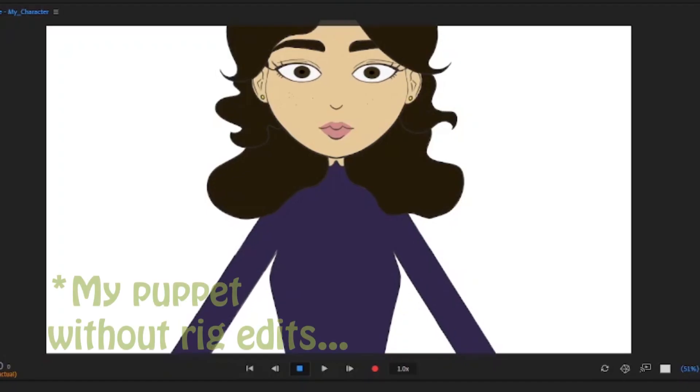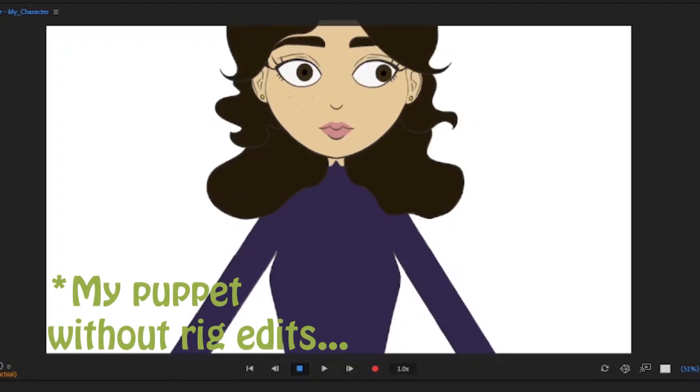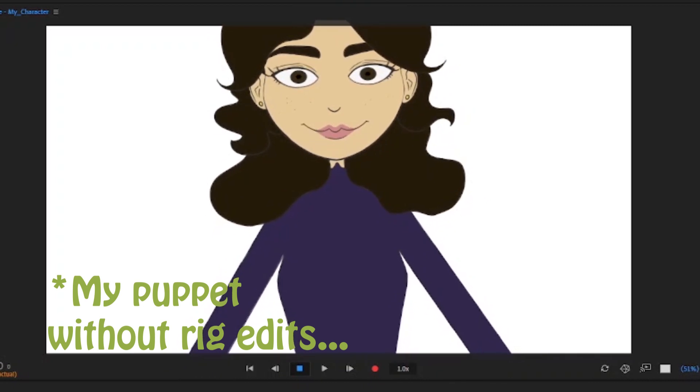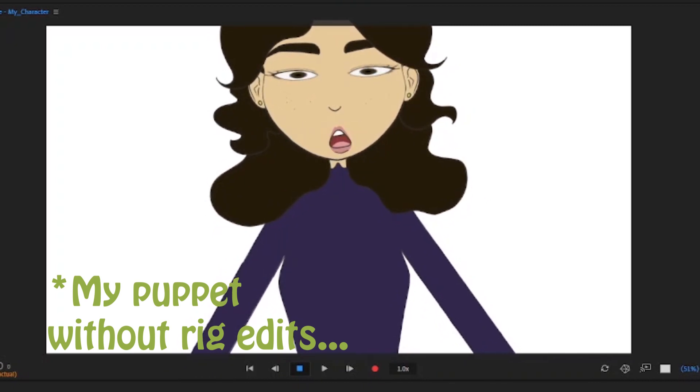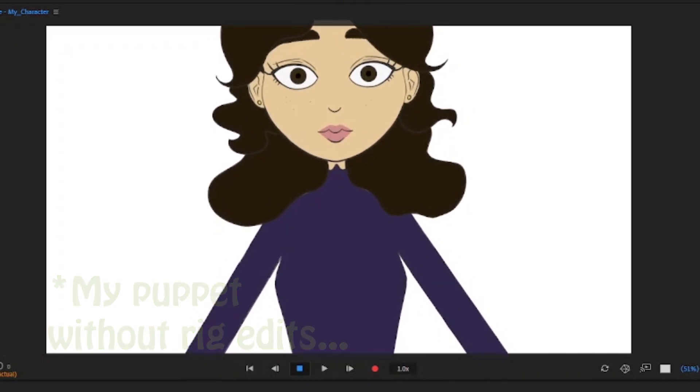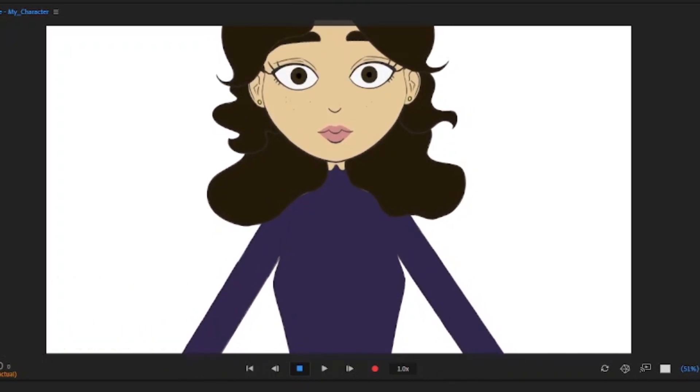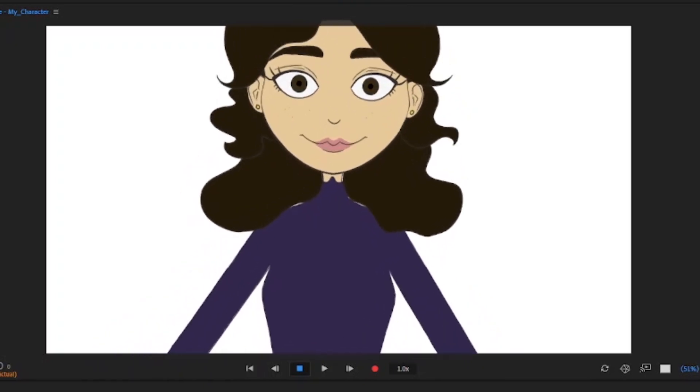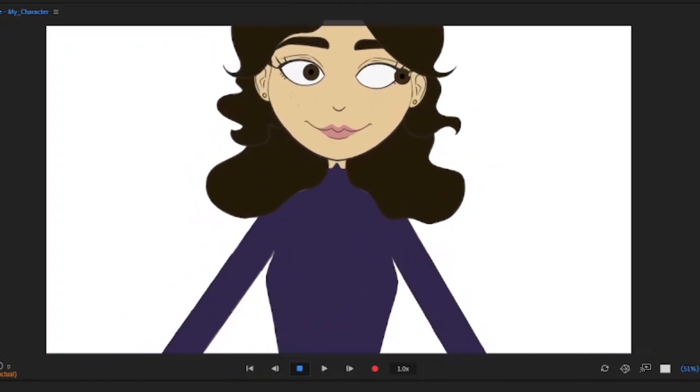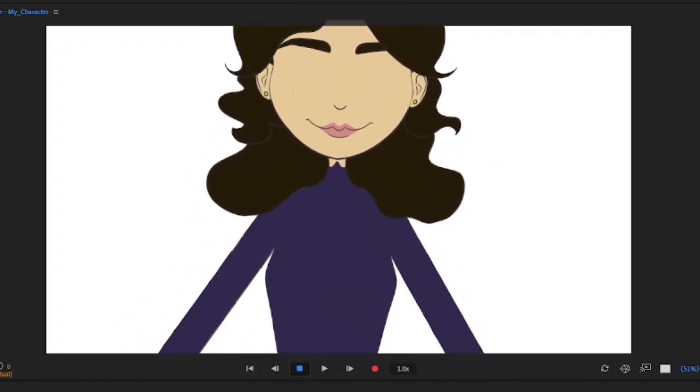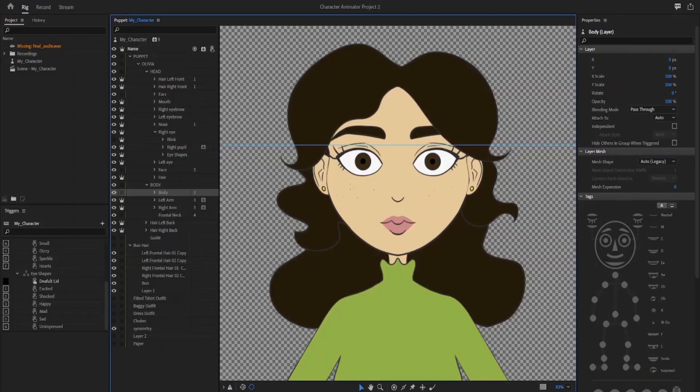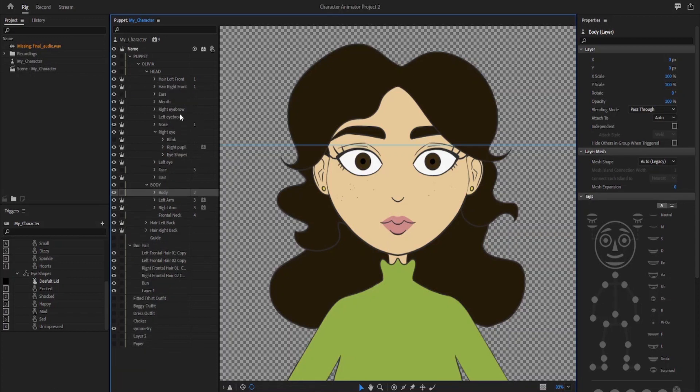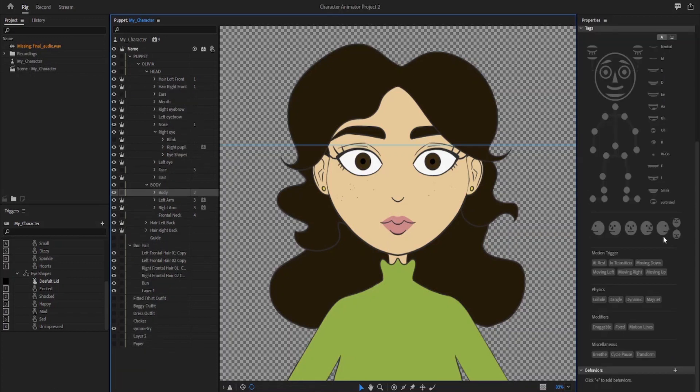Of course, if you're a complete beginner, I would recommend using one of the pre-made puppets. The rigging can get a bit complicated depending on what exactly you're looking for in your character, and having some prior experience rigging characters would make it a lot easier.